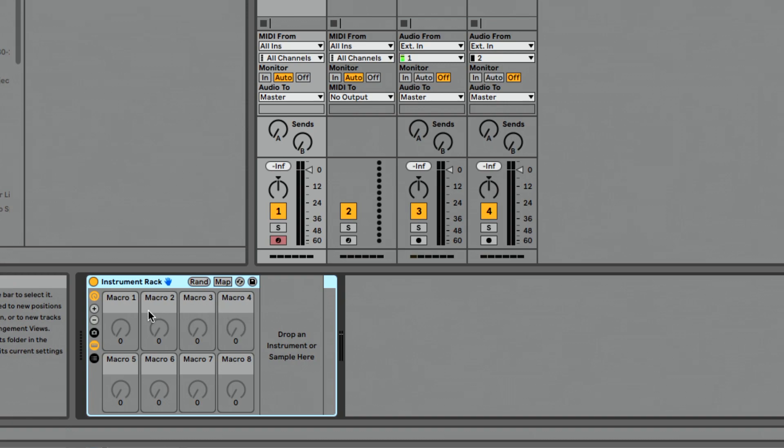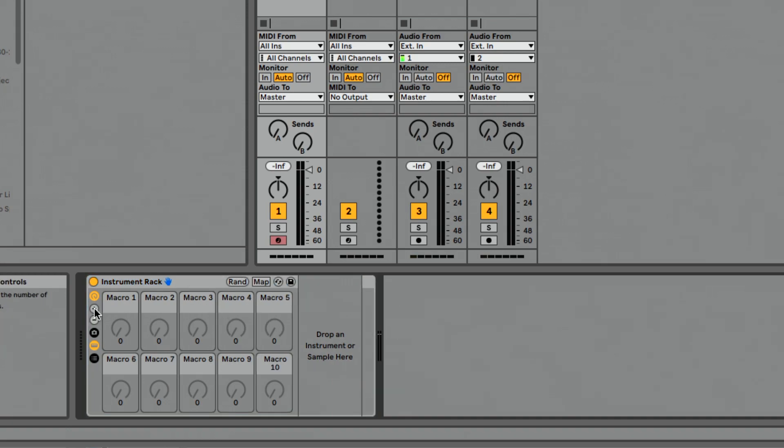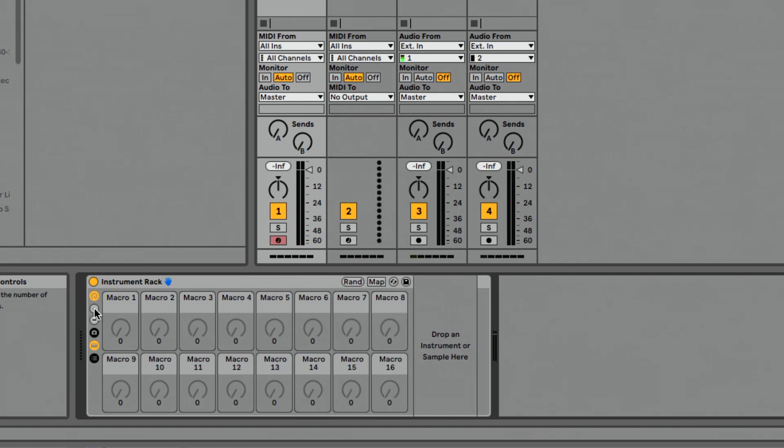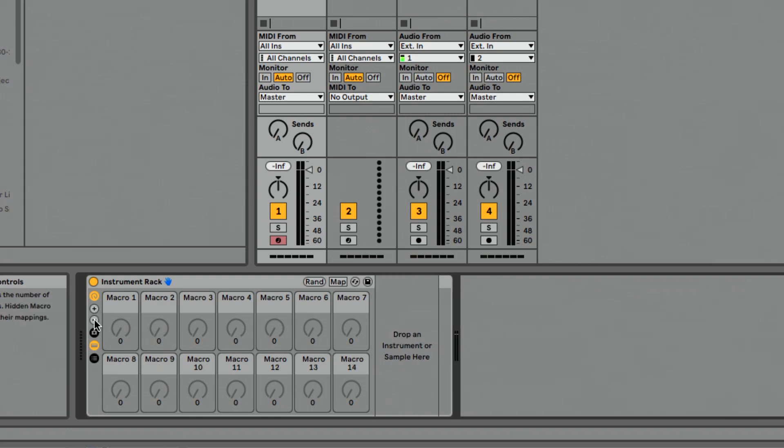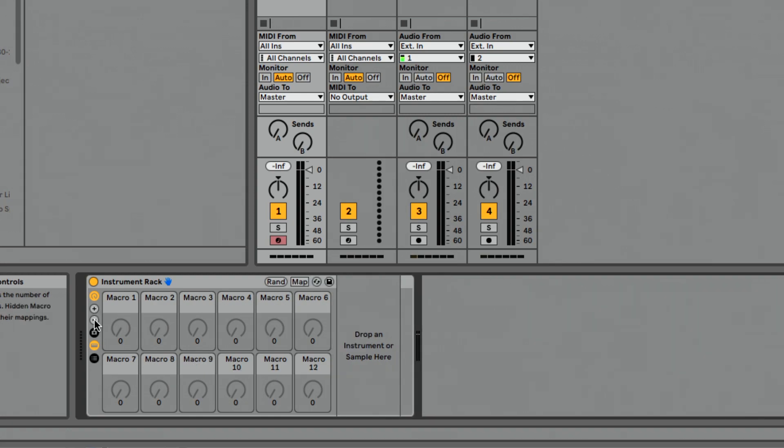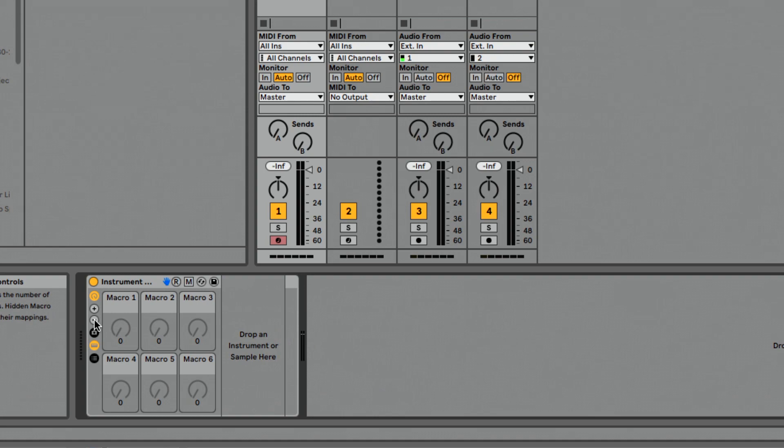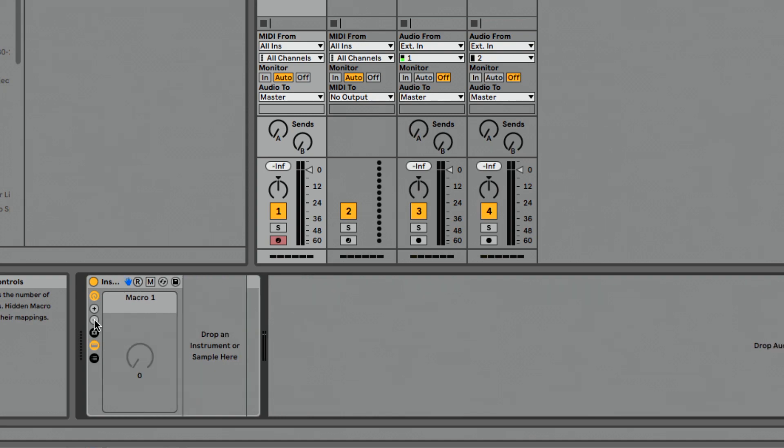So I have eight macros here. If I press plus, it's going to add new macros in sets of two all the way up to 16 macros. That's a huge improvement from only having eight. And if I press minus, it's going to remove them in groups of two, all the way down to one macro.